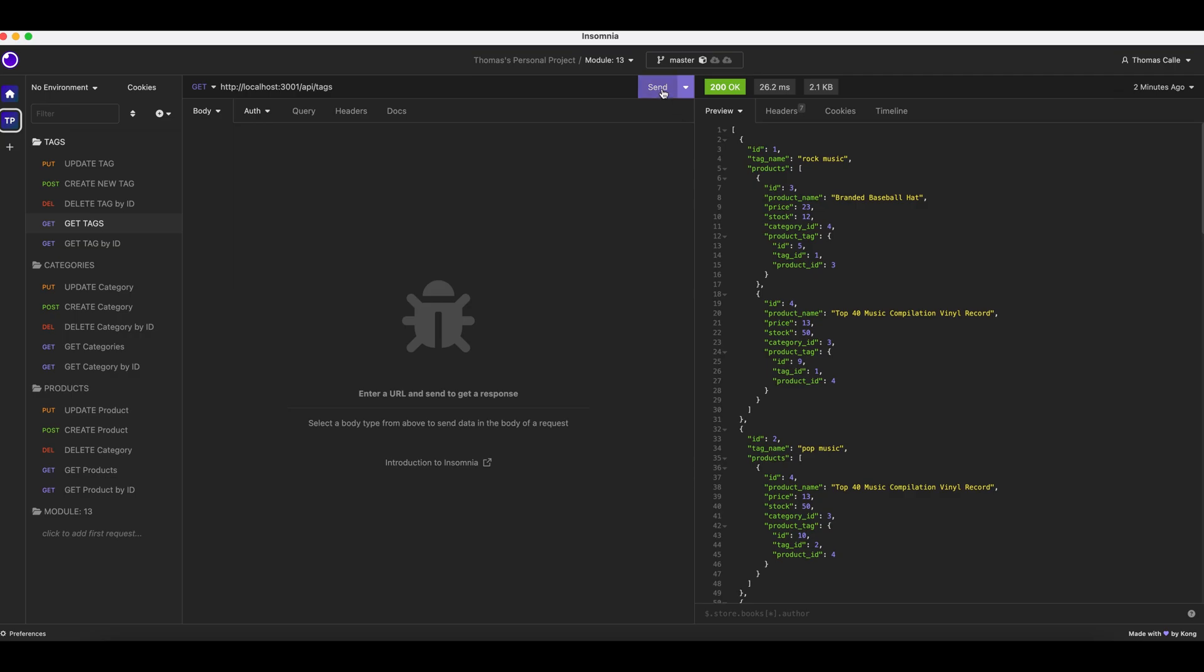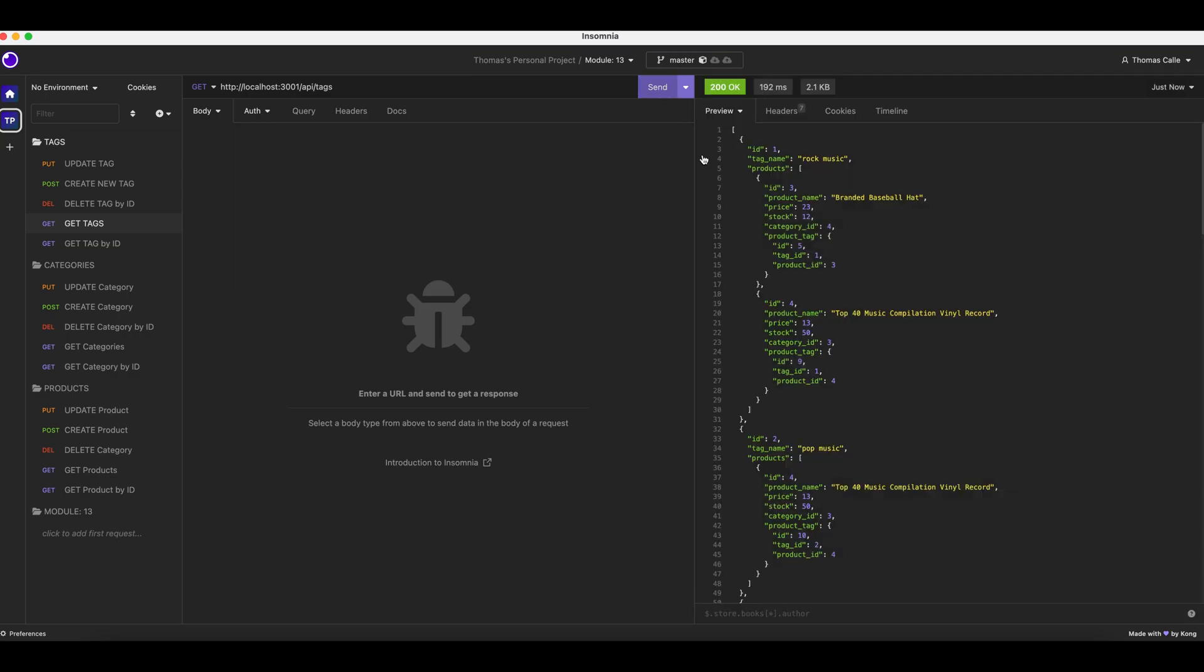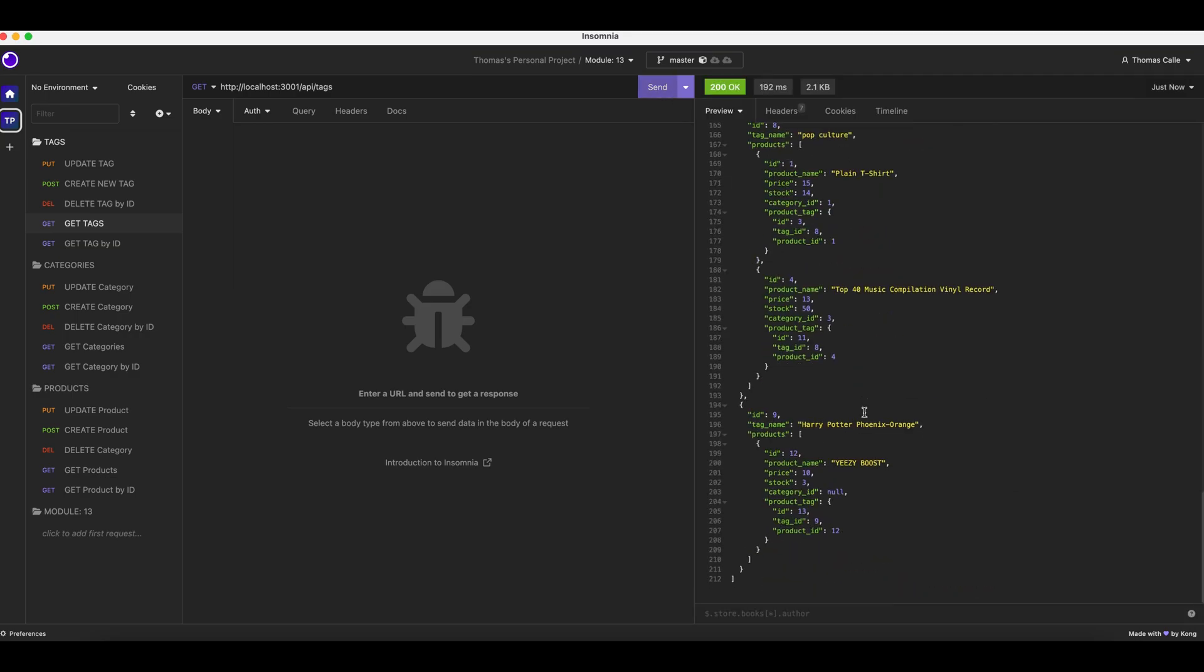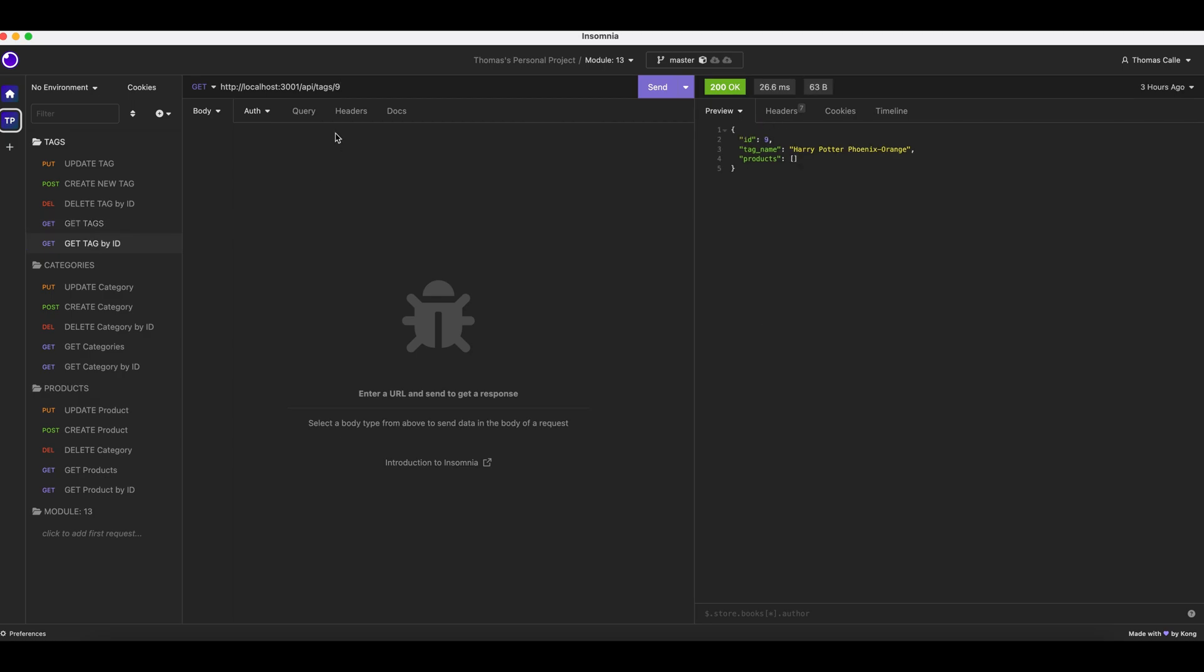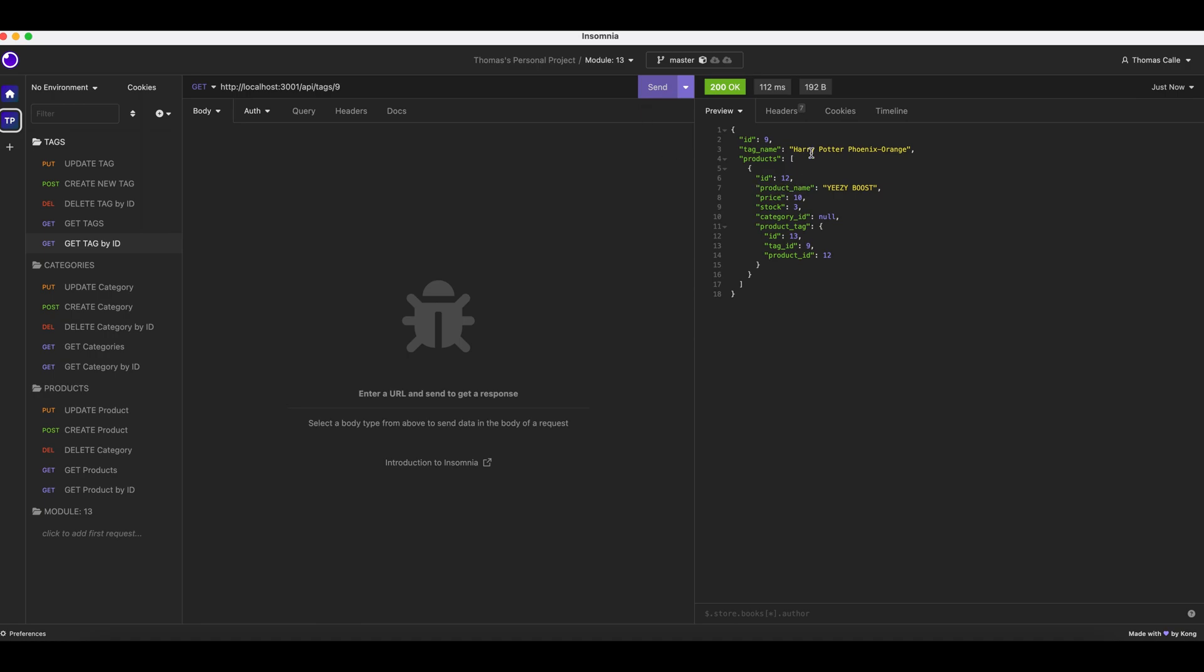We are going to get all tags. Information provided. We are going to get tag by ID. There we go.